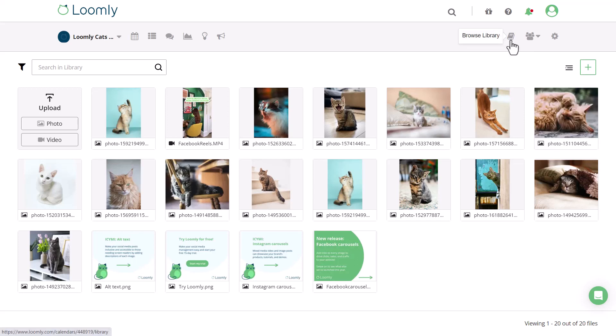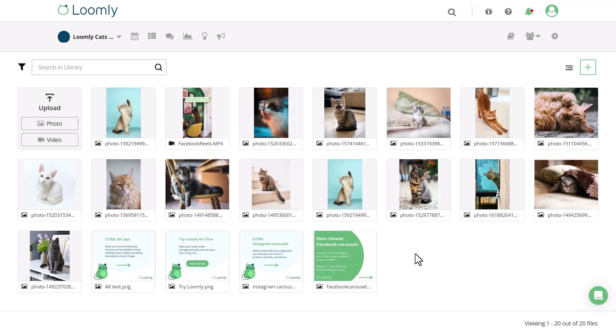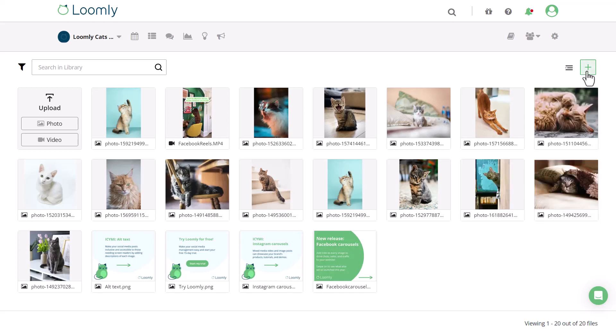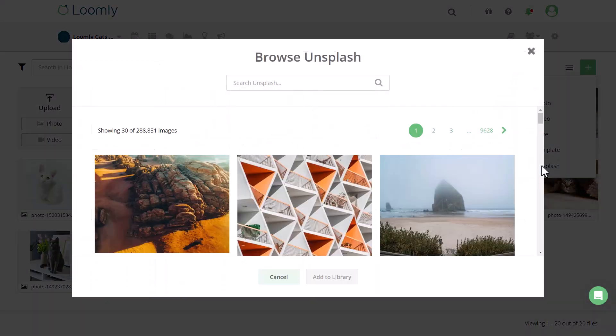There are three ways to manage your visual assets. The first is the grid view, which is what you see when you land on the library and is a great way to get a bird's eye view on what has been added to Loomly. You can easily upload multiple images and videos at a time, including from Unsplash.